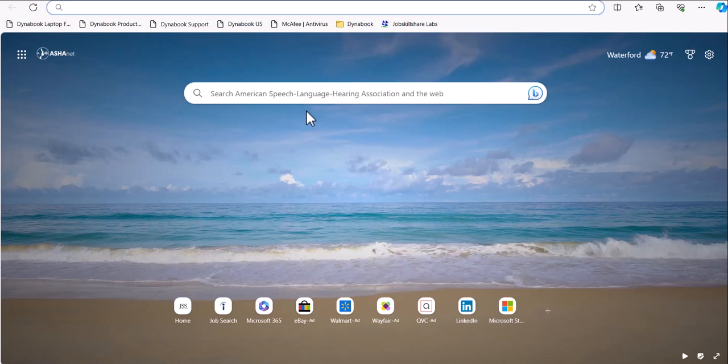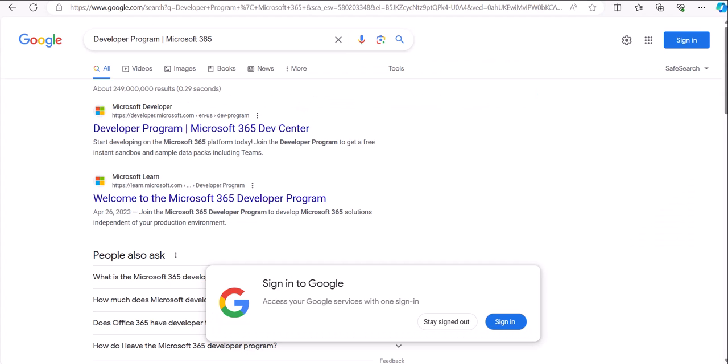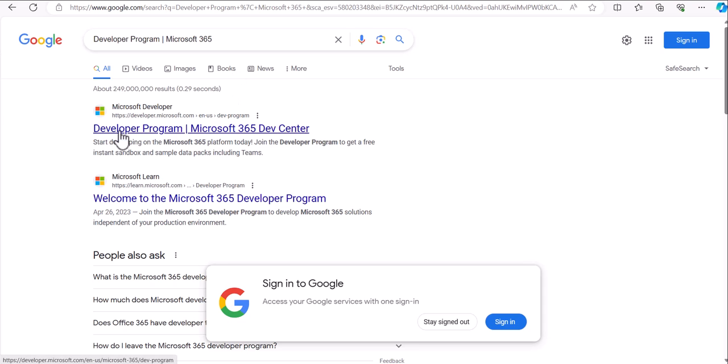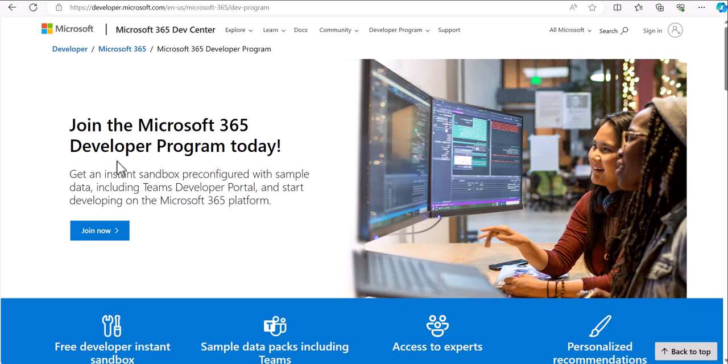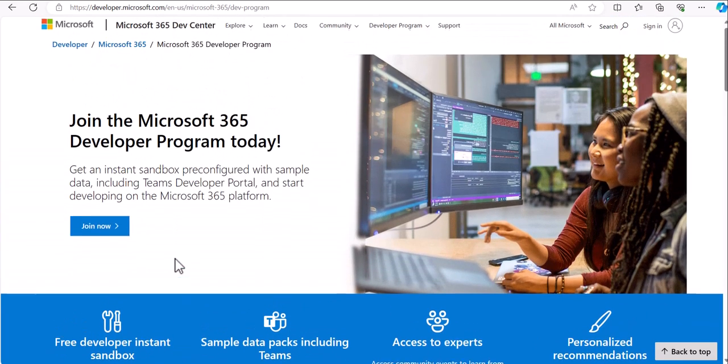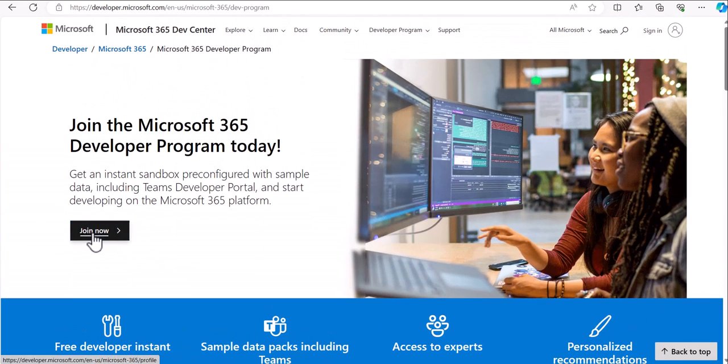Let's go to Google. In your Google, type 'developer program' and you can do Microsoft 365. Click on the first link. It says developer program, Microsoft 365 Dev Center. Let's click on it. It tells you right here, get an instance sandbox pre-configured with sample data including Teams, developer portal, and many more things are available. Let's click on join now.